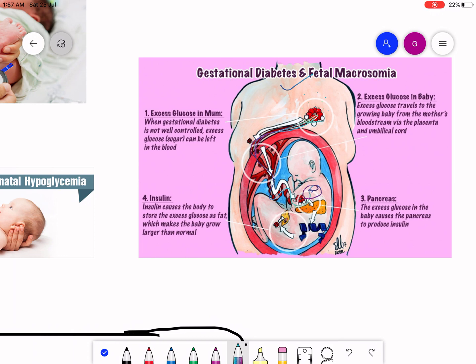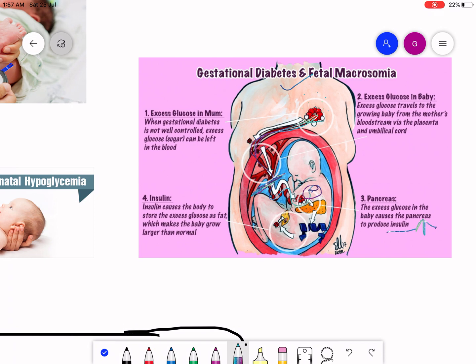When a mother has diabetes, her fetus is exposed to increased levels of glucose. The fetus responds by producing increased levels of insulin. Now when the umbilical cord is cut and the baby is born, the infusion of glucose to the neonate ceases, and it may take hours or even days for the neonate to decrease its insulin production. So as insulin is being produced but no glucose is there, the baby will undergo hypoglycemia.